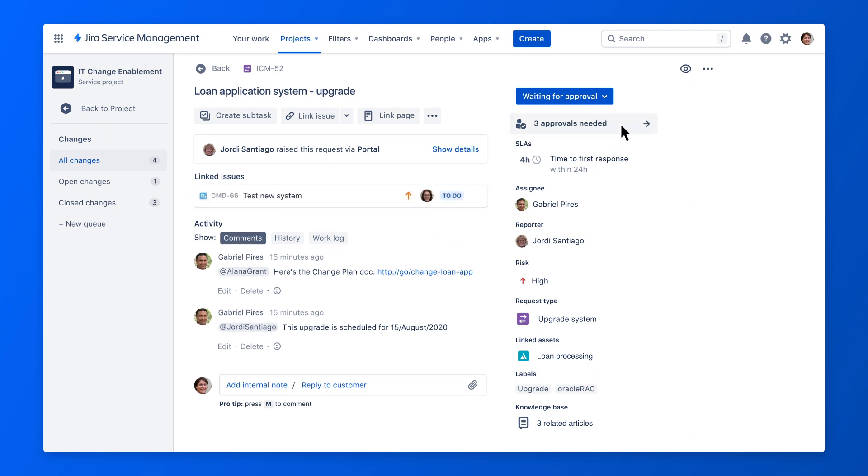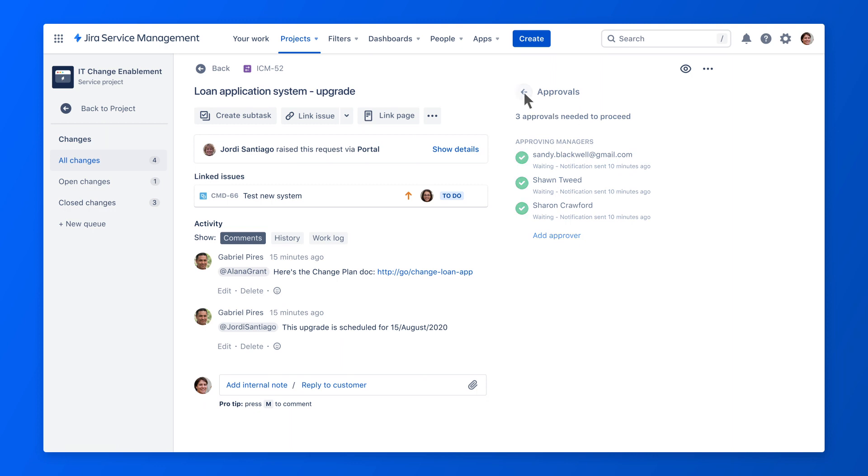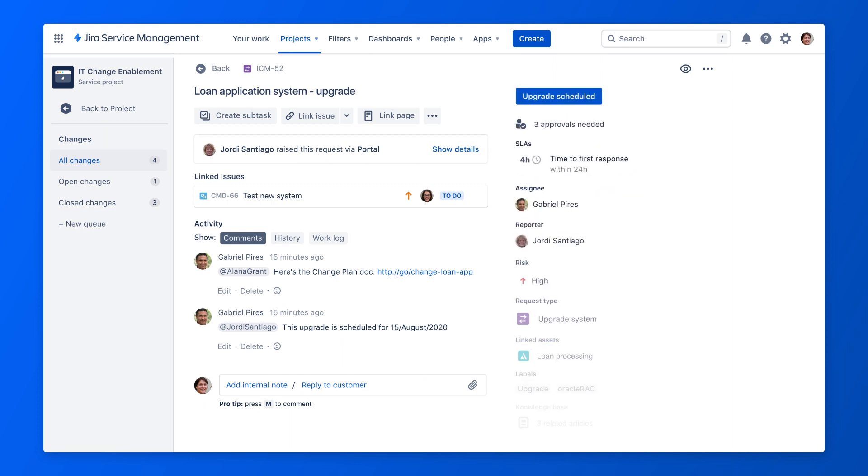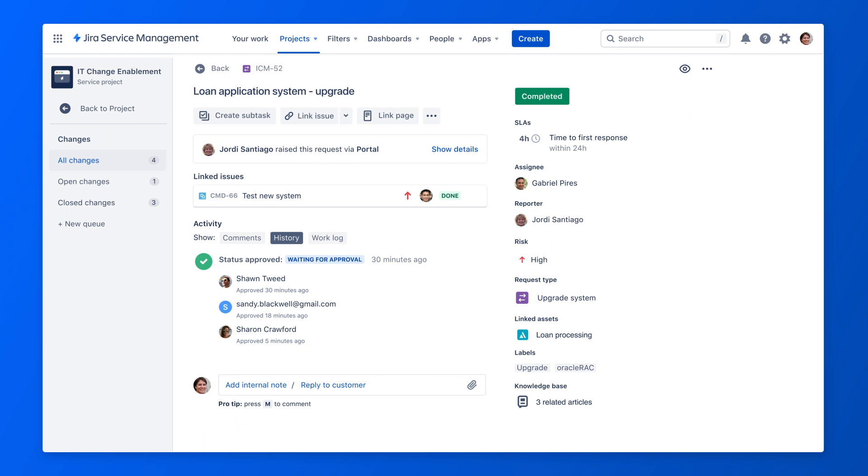Now, the CAB approvers can review the change document in Confluence and approve the change in Jira Service Management. Once the change is finished, the status is marked completed and all stakeholders are notified.